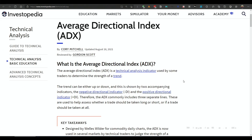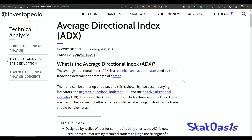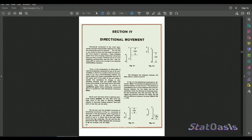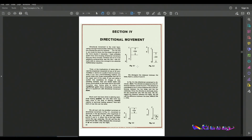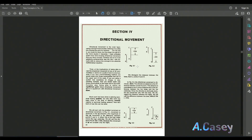The Average Directional Index, ADX for short, was invented by Wells Wilder in his book 'New Concepts in Technical Analysis.' This is a page out of his book, which was printed in 1978, but the indicator is so powerful it remains relevant even in today's markets.